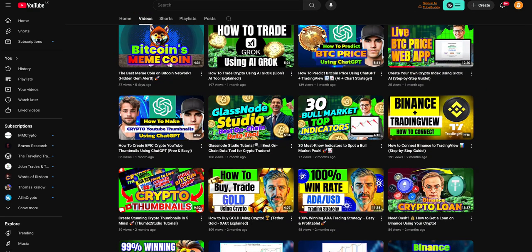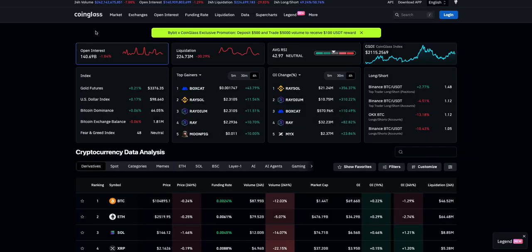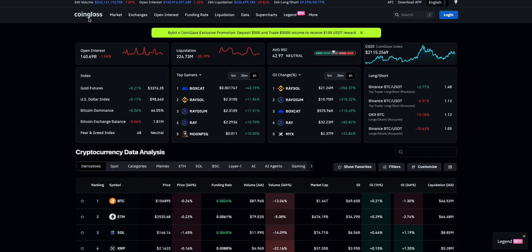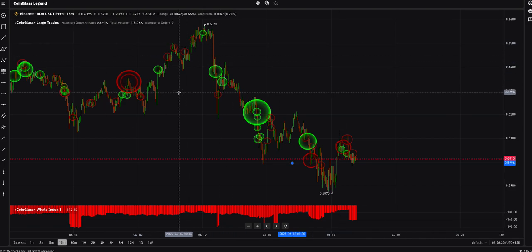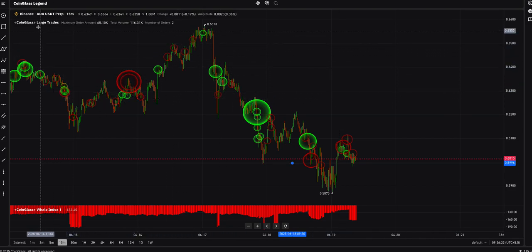The website I'm using is coinglass.com. You have to log into your account to use this tool. After visiting coinglass.com, you need to choose the Legend option — this is something like TradingView that you may already use. After logging in, this is how it looks.